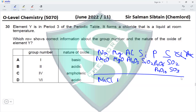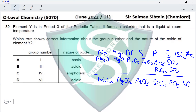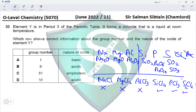Now identifying which chlorides are liquid at room temperature: NaCl is not, MgCl2 is not, AlCl3 is not, SiCl4 is a liquid, PCl3 is a liquid, and SCl2 is a liquid. So element Y is silicon (Group 4), phosphorus (Group 5), or sulfur (Group 6). Looking at the options, Group 1 and Group 2 are eliminated, leaving options C (Group 4) and D (Group 6) — so we're narrowed down to silicon or sulfur.